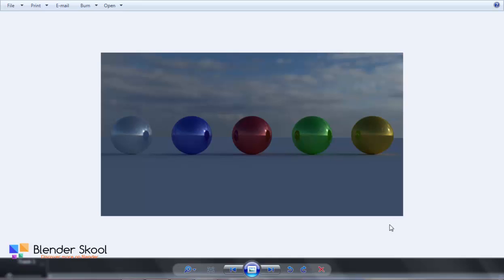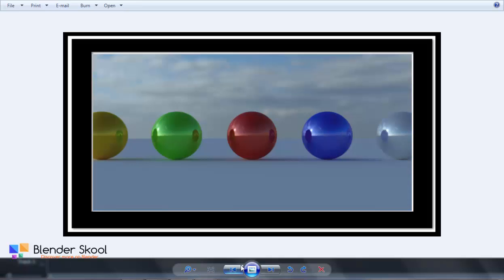Hello everyone, this is Akash here from BlenderSkule.cf and in this Blender tutorial, I am going to be using the compositor as a photo editor to convert this image into this. This video is just for fun and I am not going to be modeling anything — we are just going to be using the compositor as a photo editor.